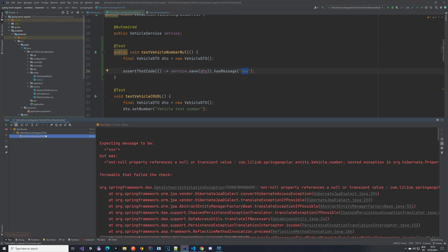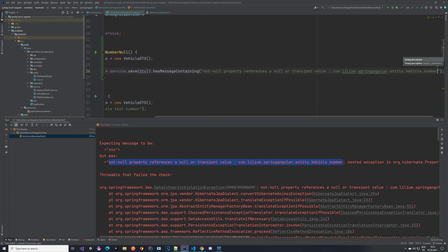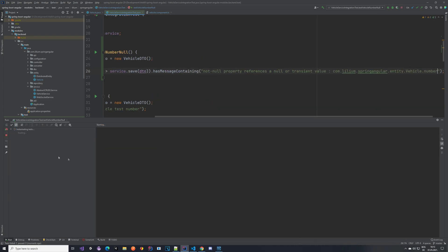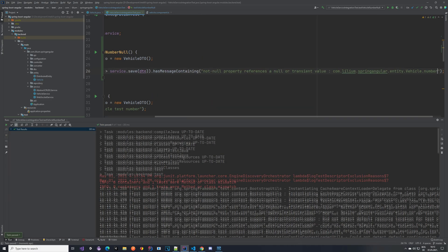What exactly happened. It's expecting message to be xxx but was not null property reference and null of transient value blah blah. So we can actually copy this part and rerun our test, and it passes. Perfect.